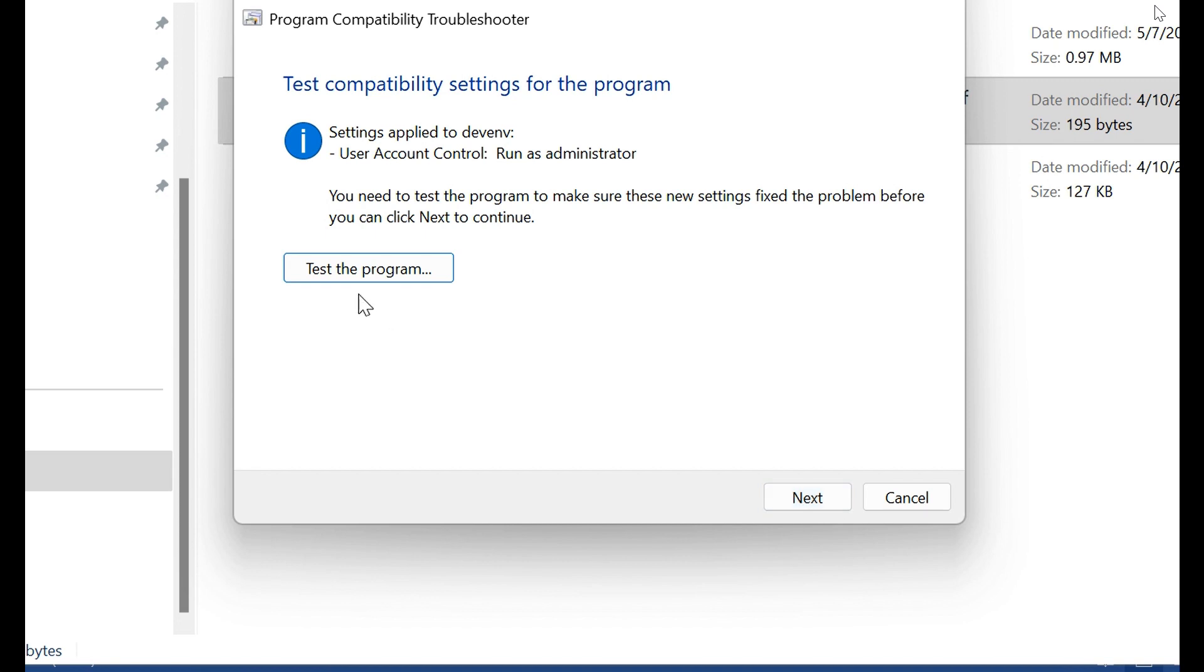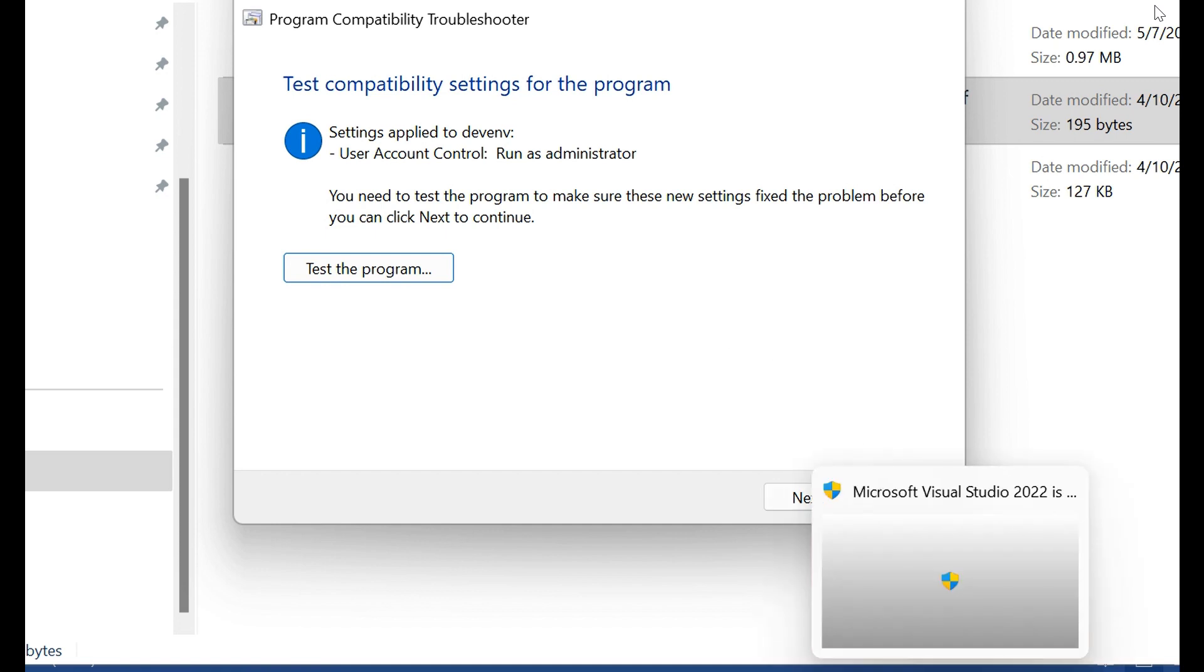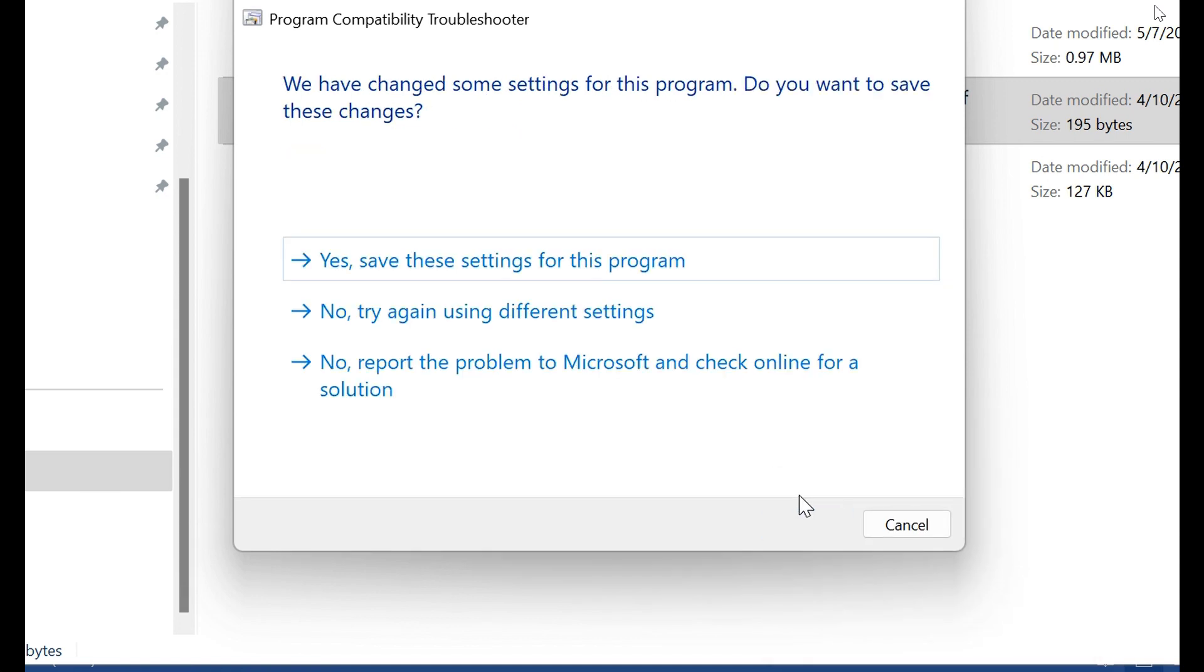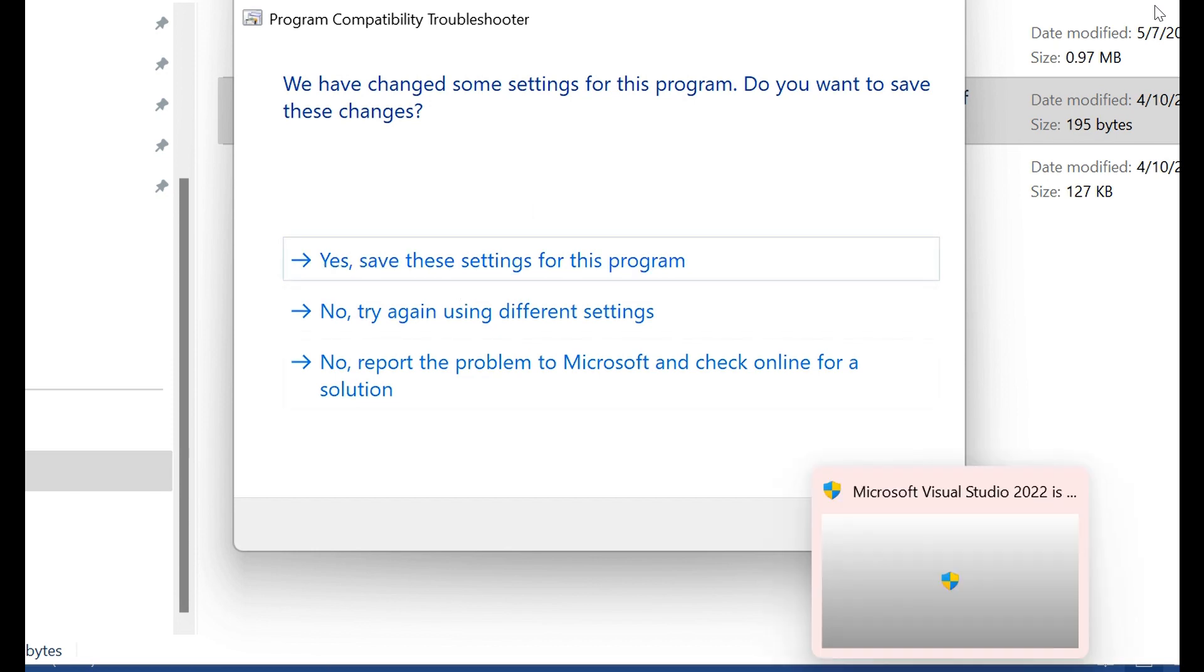Before clicking the Next button, you need to click here, Test the Program. Then click here and Save the Settings for This Program.